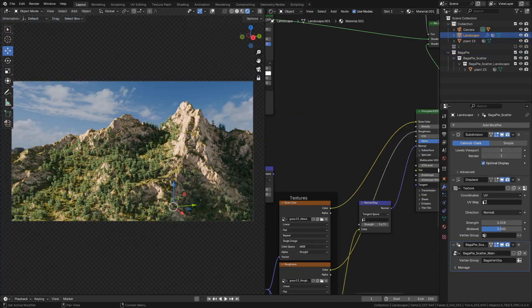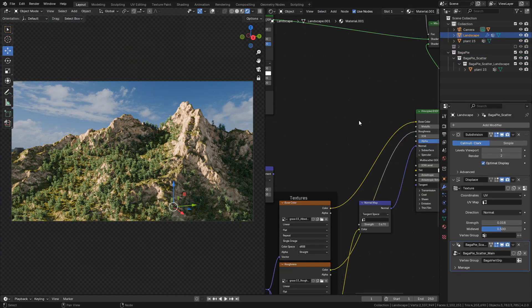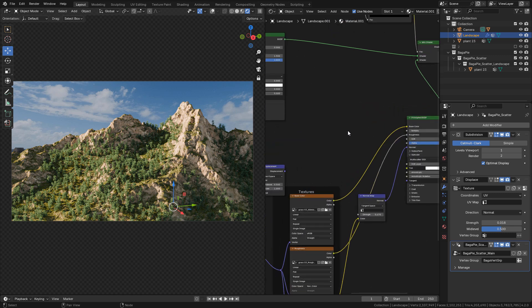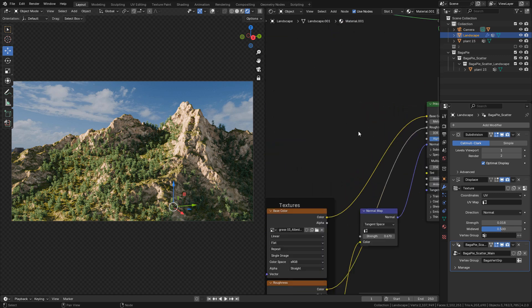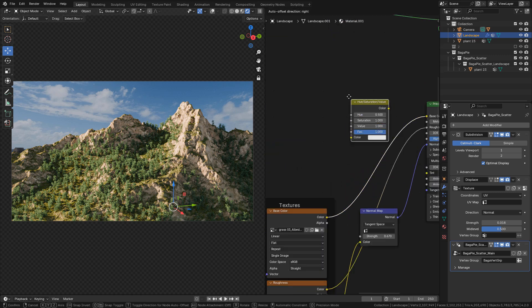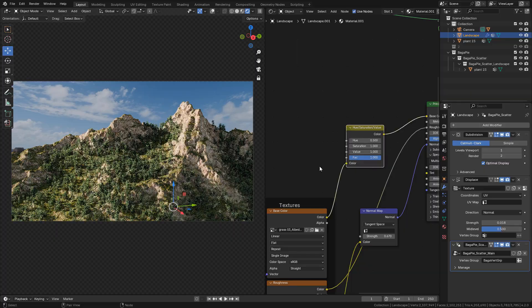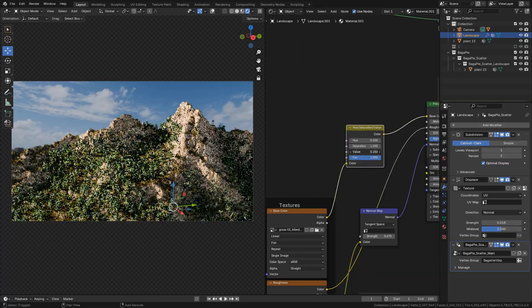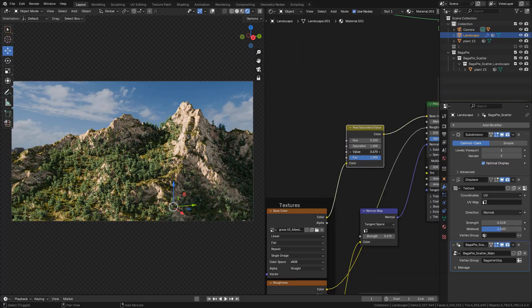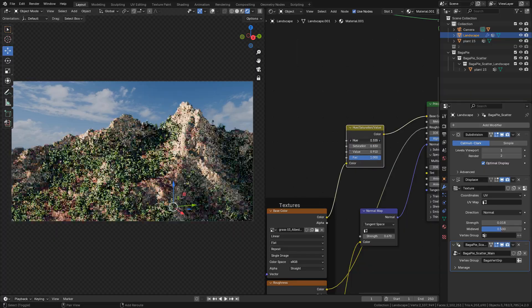Finally we can play a little with the color textures. I'm gonna add a Hue Saturation node to the grass texture and just try to adapt the colors to the scene.